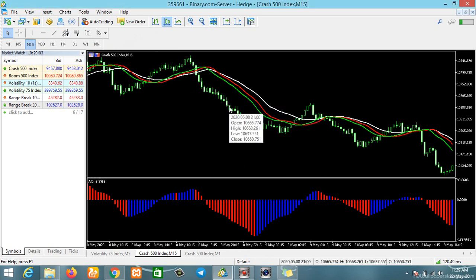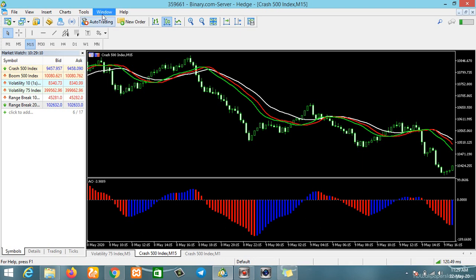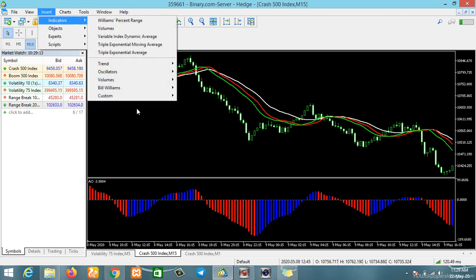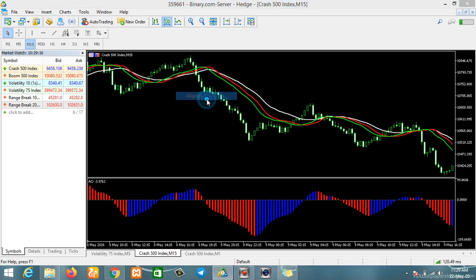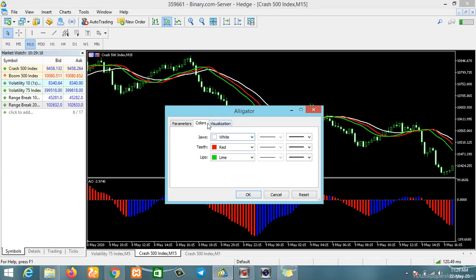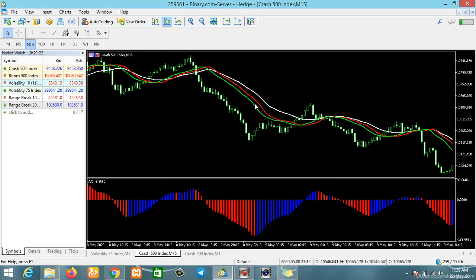It didn't add anything because I already have my Alligator on the chart. You can see the Alligator is there. The settings and parameters for the Alligator will be the default parameters — I won't be touching anything. Just click OK and leave it as it is.